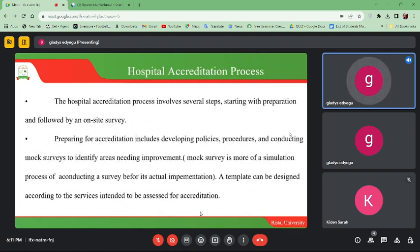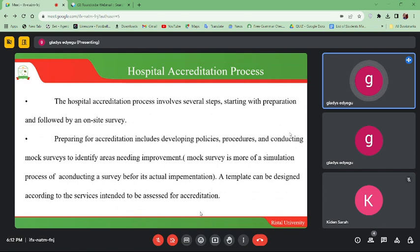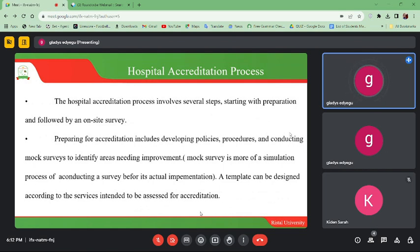Hospital accreditation is a process, and when carrying out hospital accreditation, there is a process you are supposed to follow. The hospital accreditation process involves several steps. It is a step-by-step process, starting with preparation. You have to design, plan, equip the hospital with the required equipment, and address staffing before you can prepare for the accreditation process.